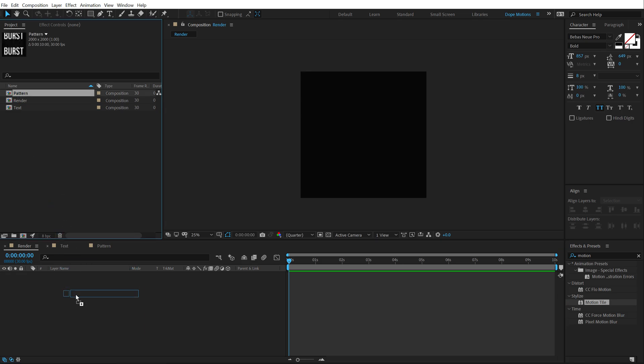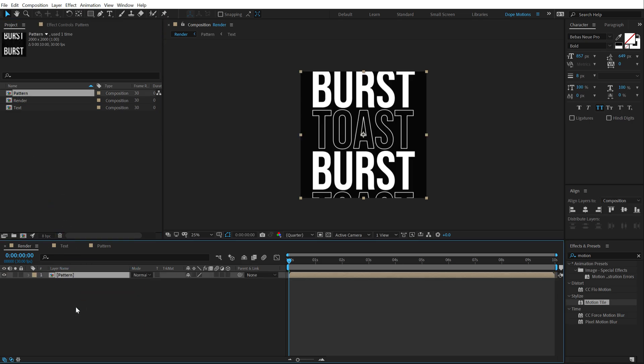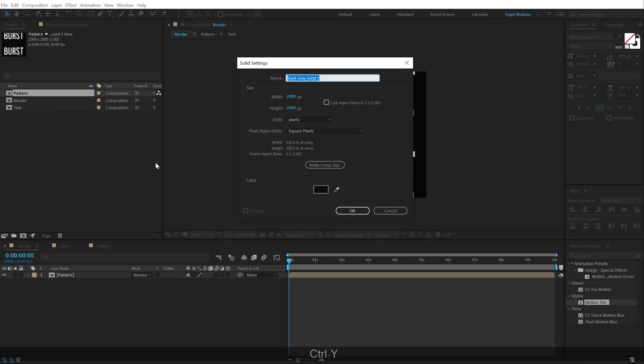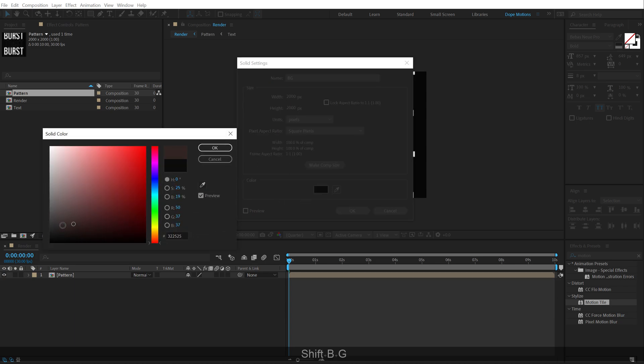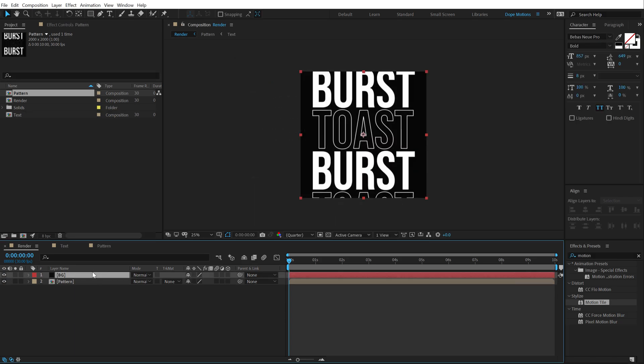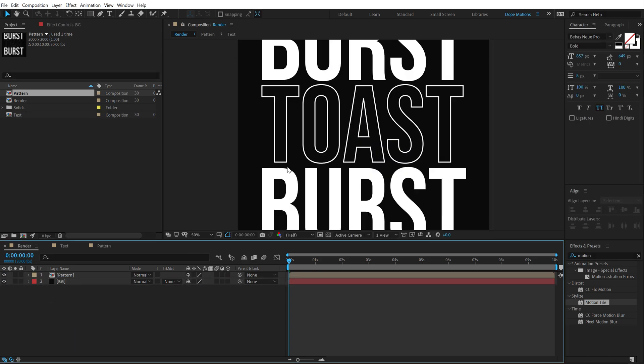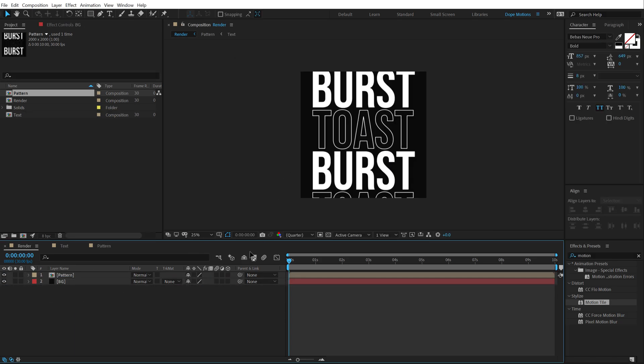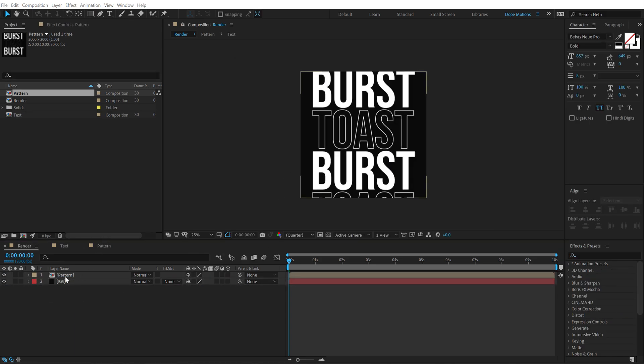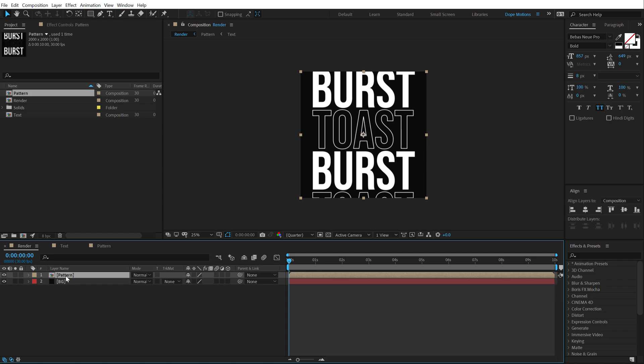And drag and drop the pattern composition. I can also hit ctrl y to create a new solid. Call this bg for background. And I'm going to make this obviously a nice black color. So, that is looking good. Now, I'm going to select the pattern composition.